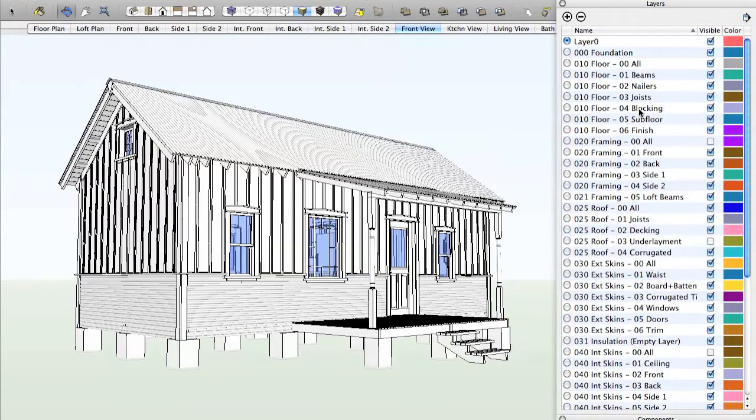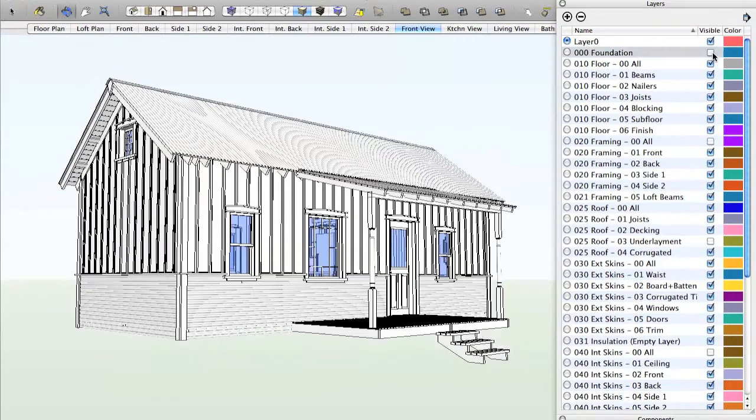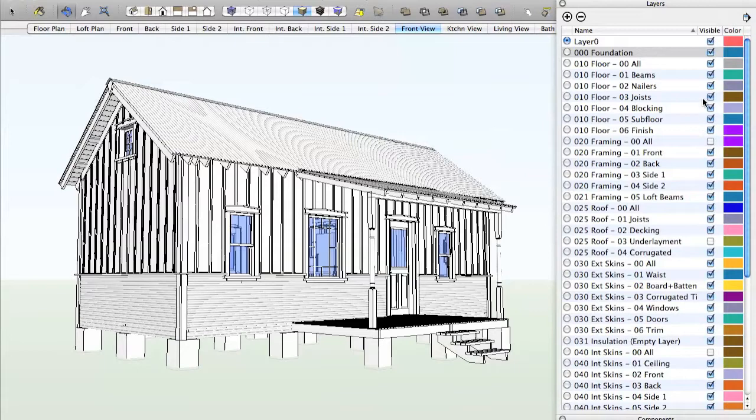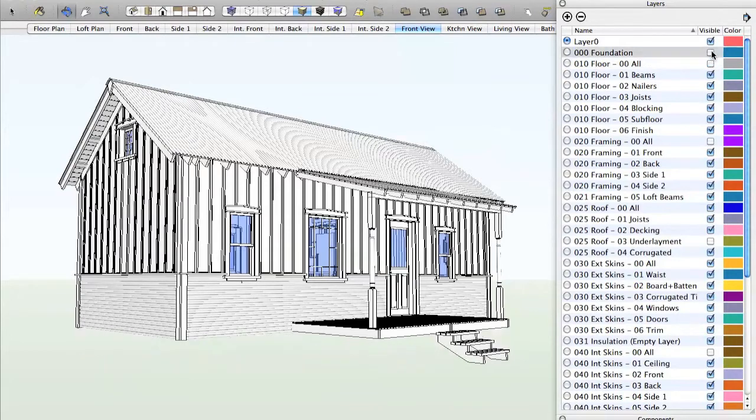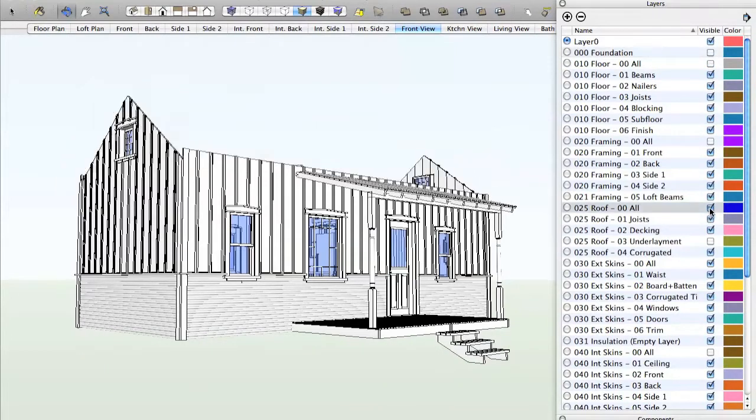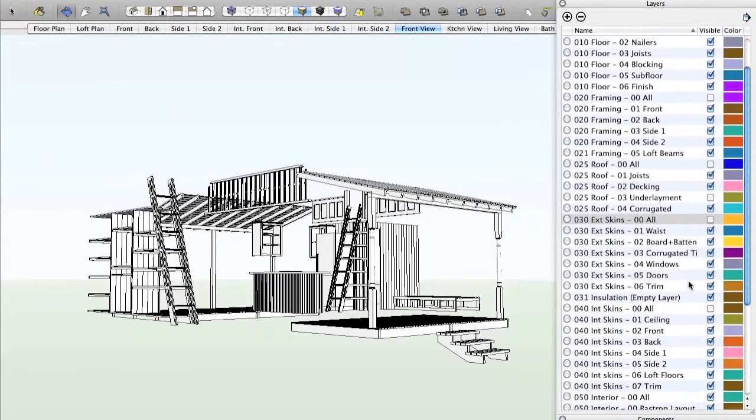So starting with the foundation, you can see we can turn off the foundation. In fact, I think what I'll do is I'll just go through and turn everything off initially. And then we'll build it up layer by layer, just like I was describing.